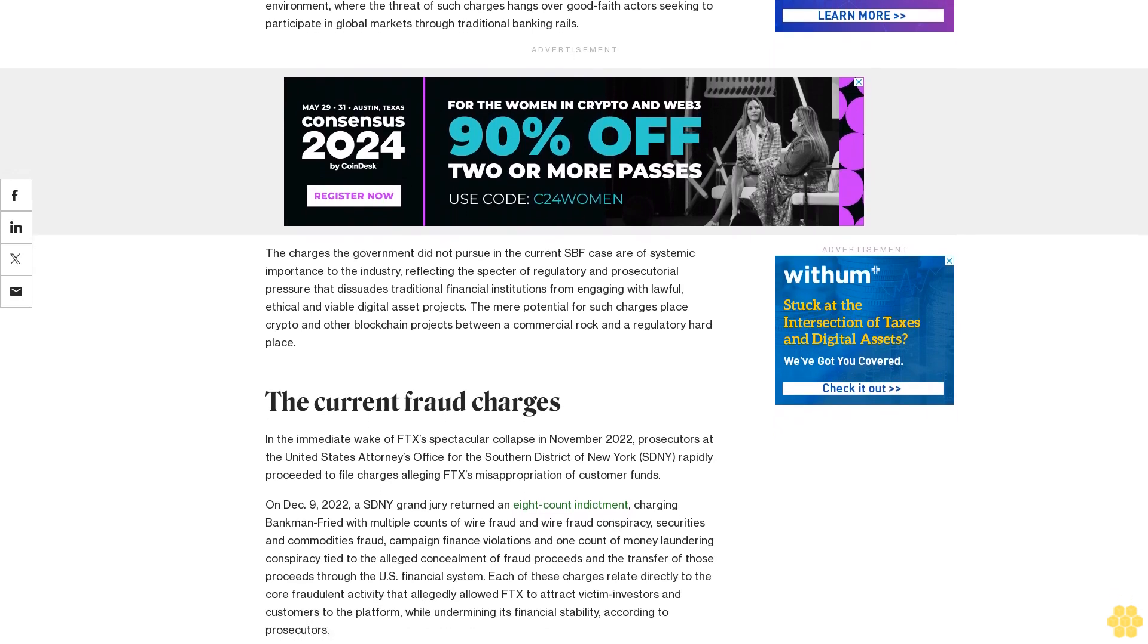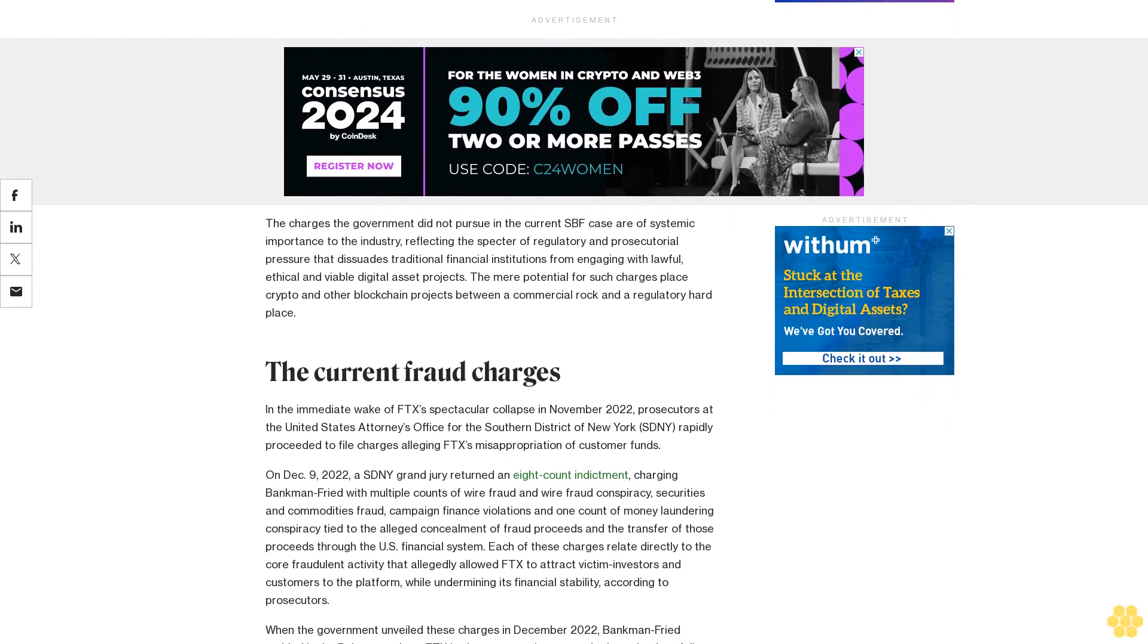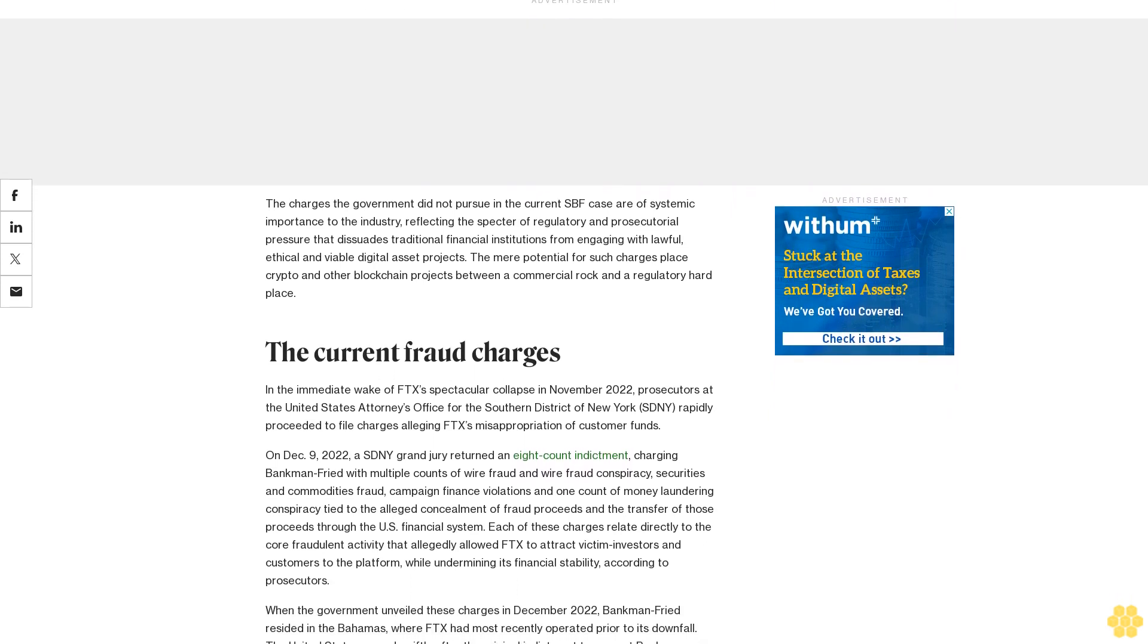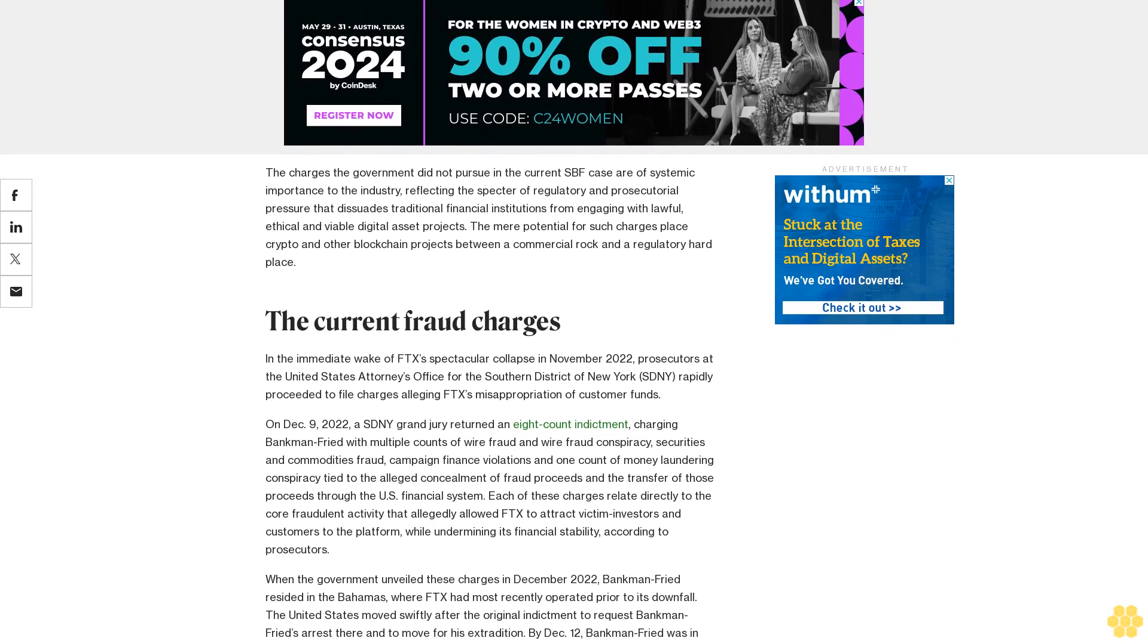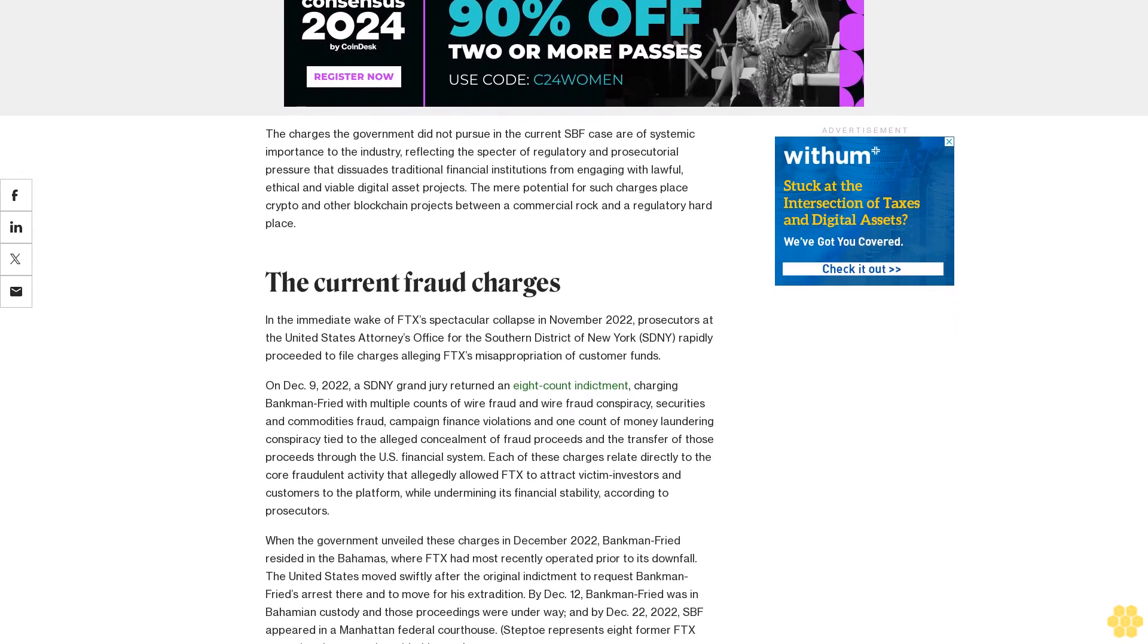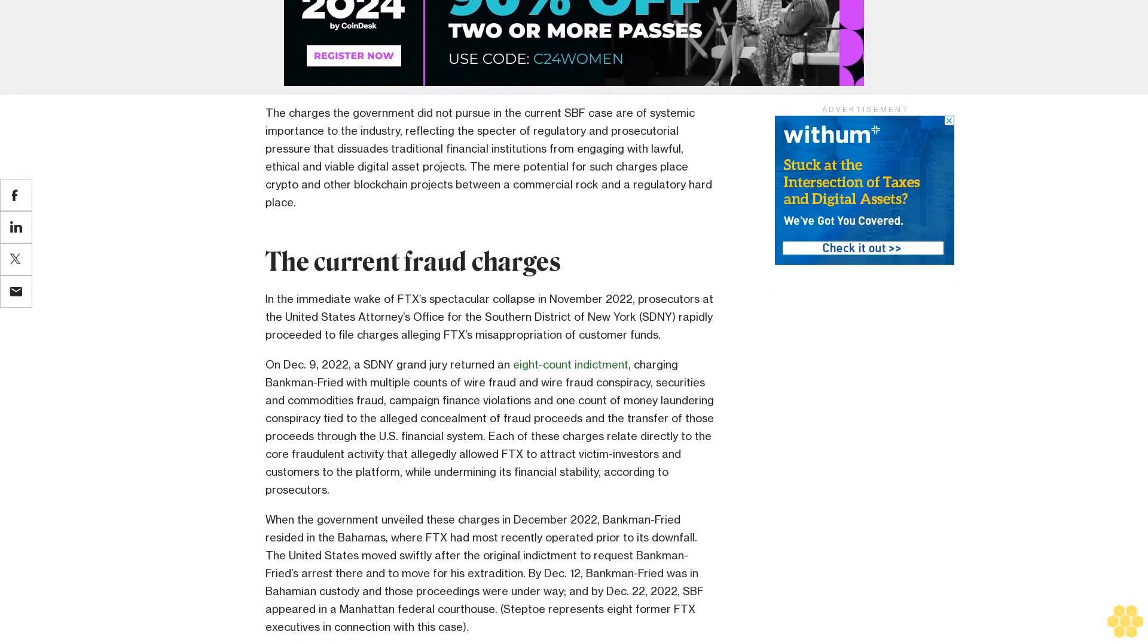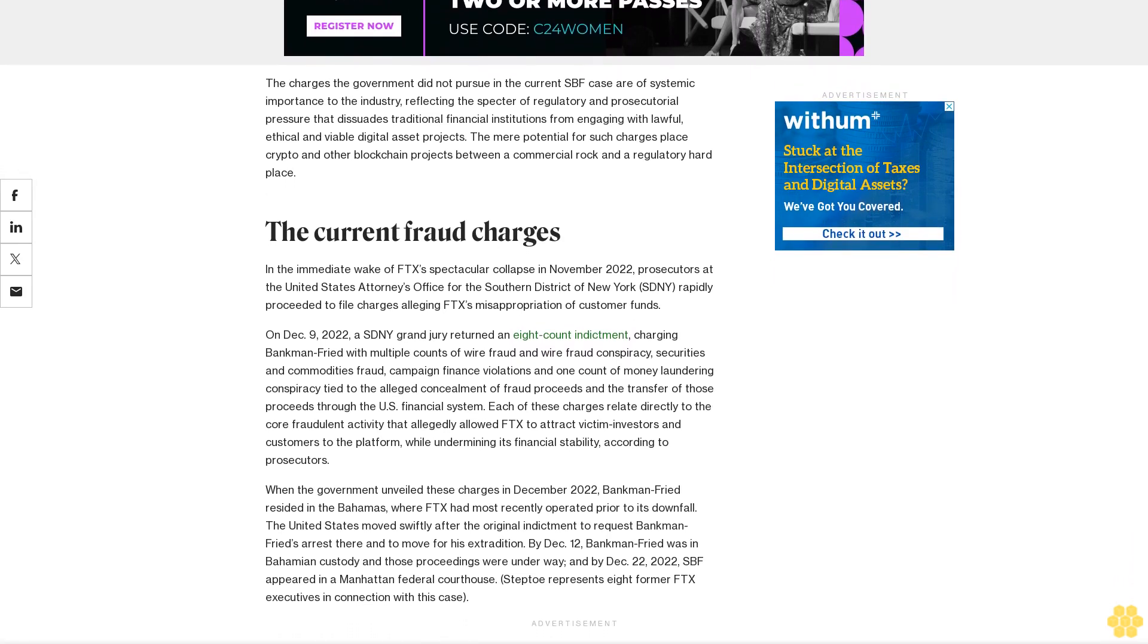But it's worth considering charges that prosecutors have not yet had the opportunity to pursue in this first SBF trial, because they are of potentially broader relevance to anyone operating in crypto. Charges of bank fraud and illegal money transmission will not be put to the jury in the current SBF trial and may never be aired at a future SBF trial.